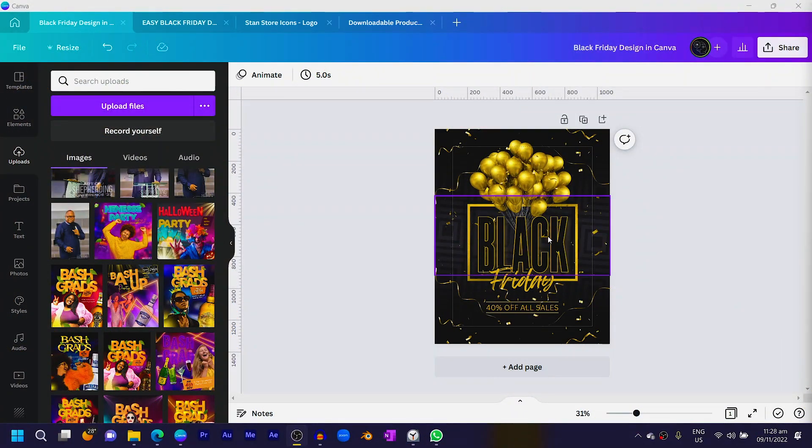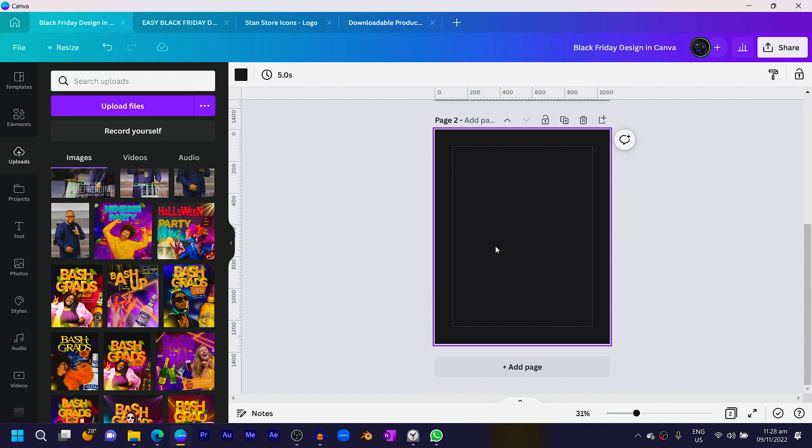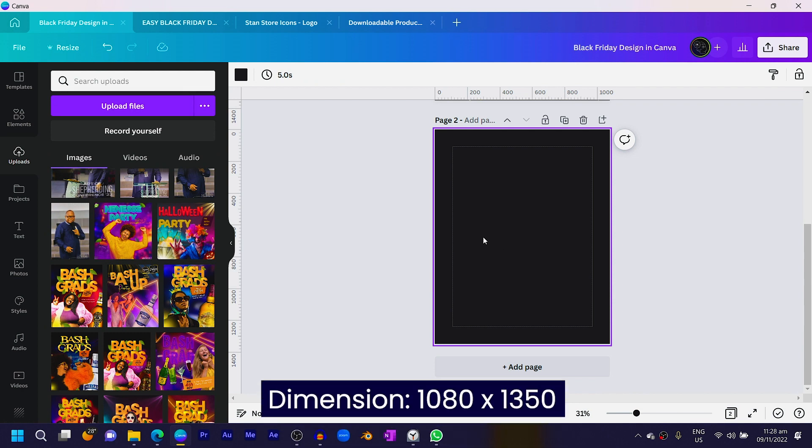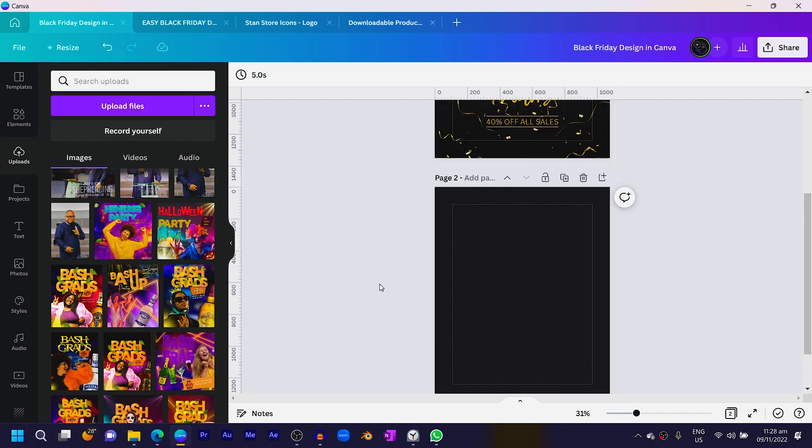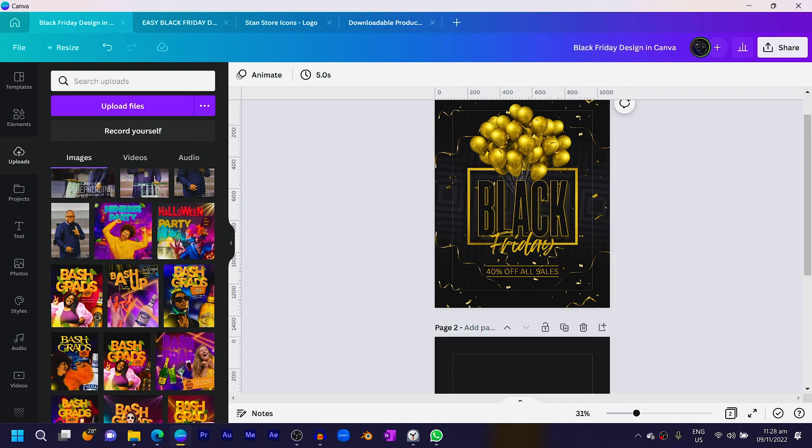The first thing you have to do is create a new design. I'm using the dimension 1080 by 1350, but you can go with any dimension of your choice. For the background, I actually made it but it was a bit time-consuming, so I uploaded it on the elements at africangives.com. You can go there and search for 'Black Friday', download it, and upload it in Canva. But if you're still interested in knowing how I made it, I'll still teach you.